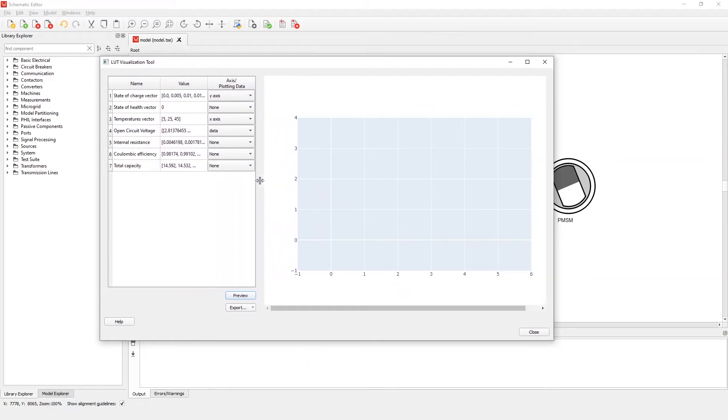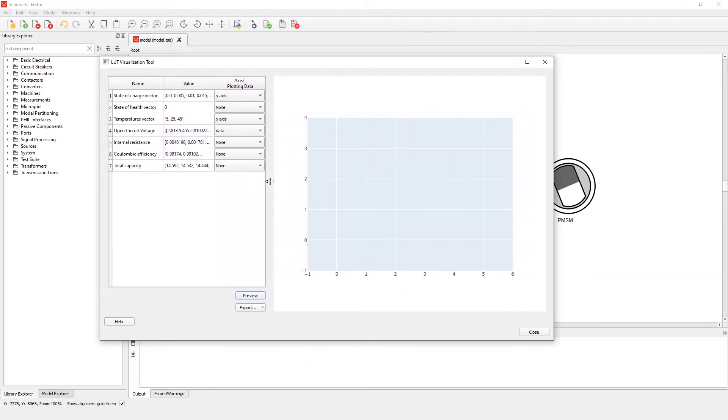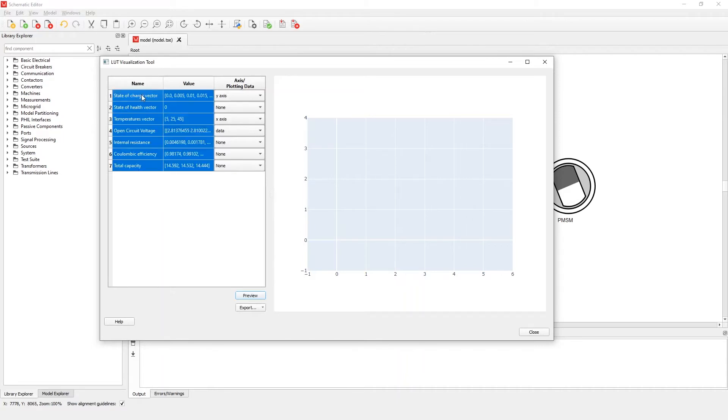This brings us to the Lookup Table Visualization tool. On the left side of the window we can see a list of all the properties that can be used for visualization.